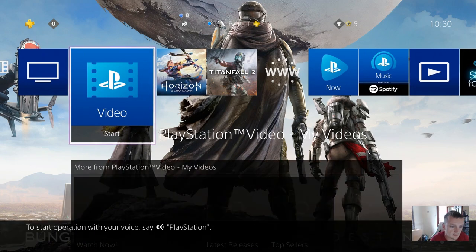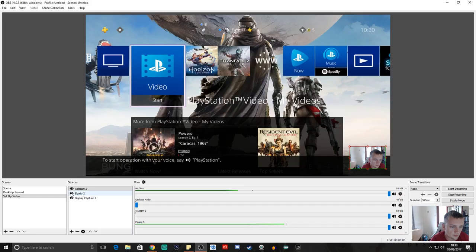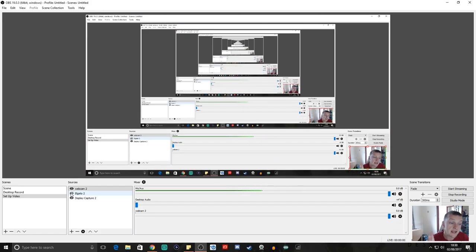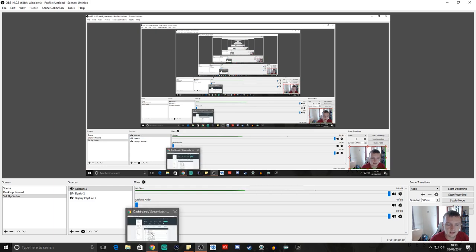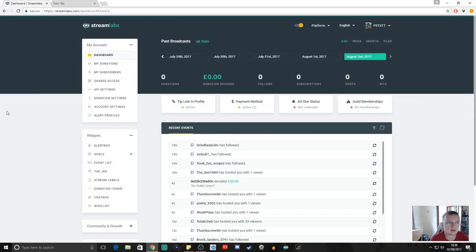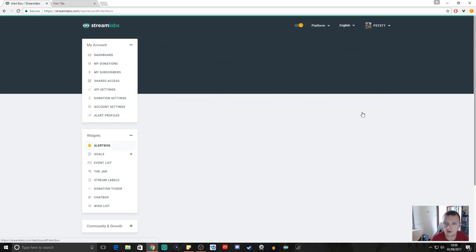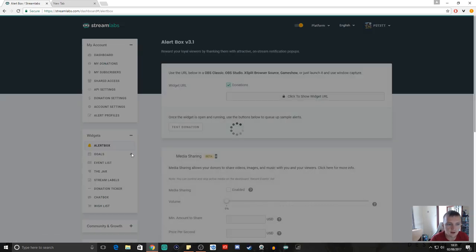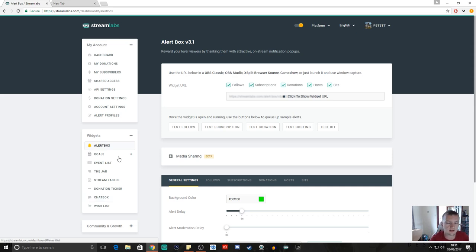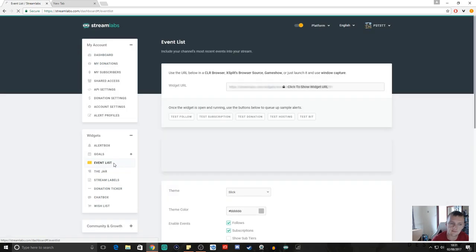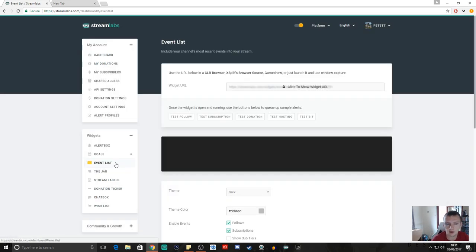What we're going to do now is go to a site called Streamlabs — I'll have a link in the description below. This is a brilliant site. It gives you so many different things: you can have an alert box for your stream, goals, event list, donation goals across the top of the screen, a chat box, and so much more. Personally, the only ones I use are the event list and the alert box.